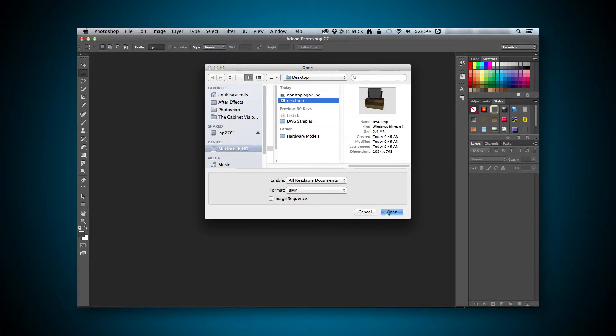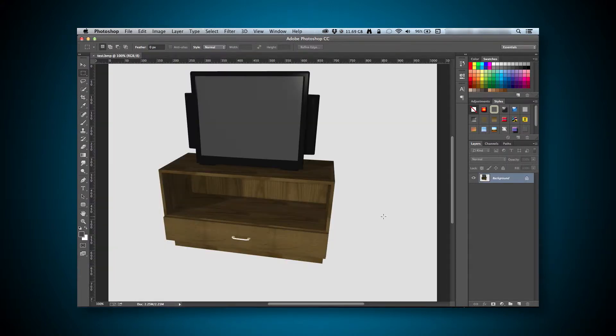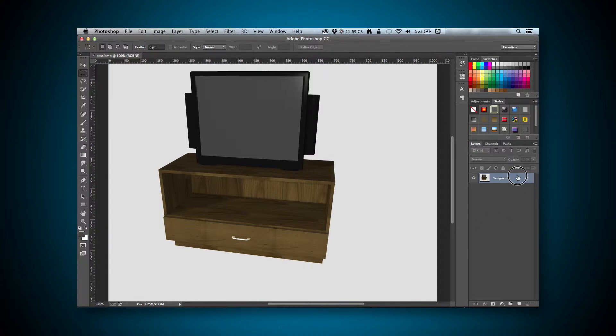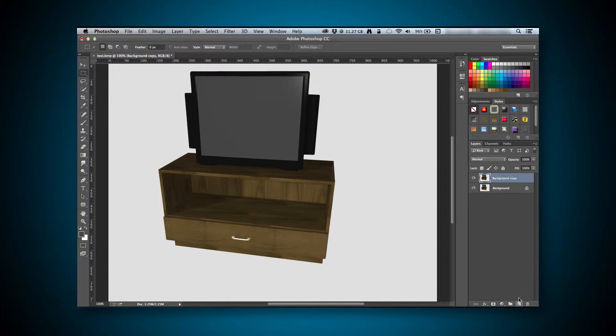Before we get to editing, though, we have to do some prep work. It's pretty simple, but you can see that the layer we need to work with is locked. This is because it's a flat image that we opened up. To fix that, we just need to click on the layer, and then drag it onto the New Layer button. This created a new Photoshop layer that we can now edit.